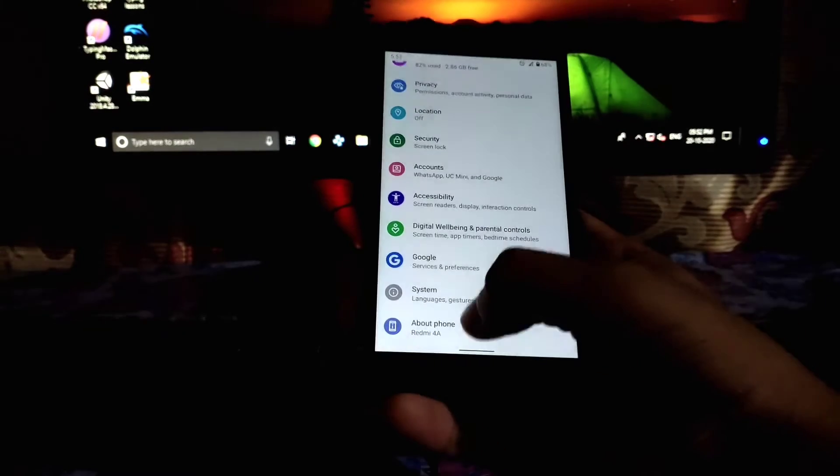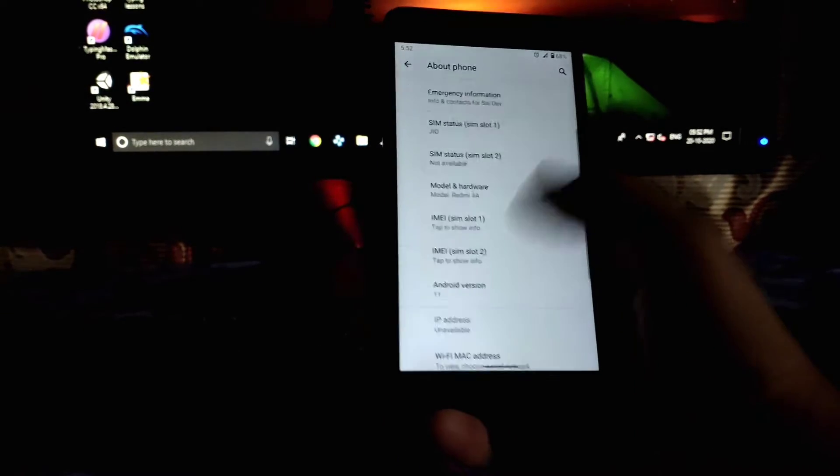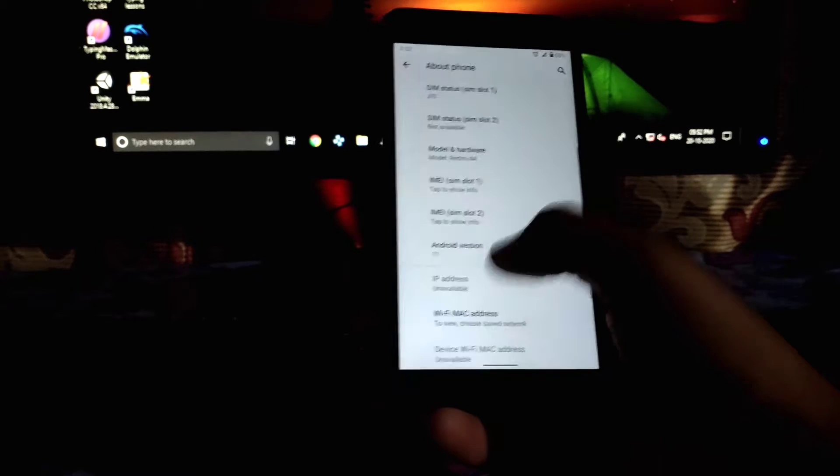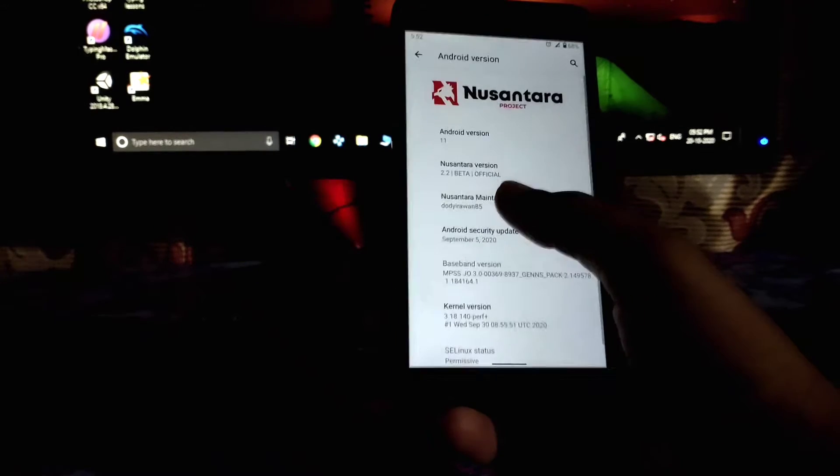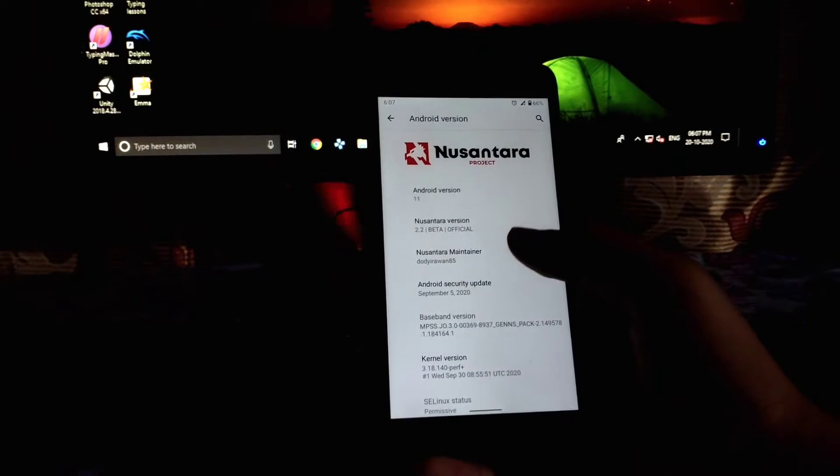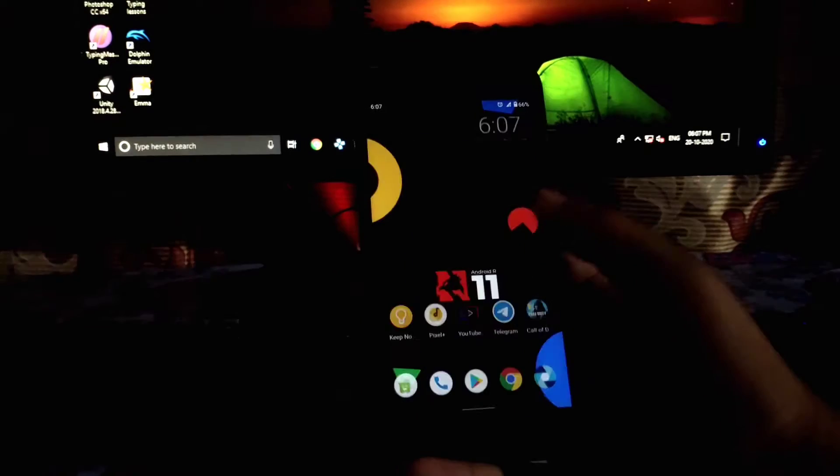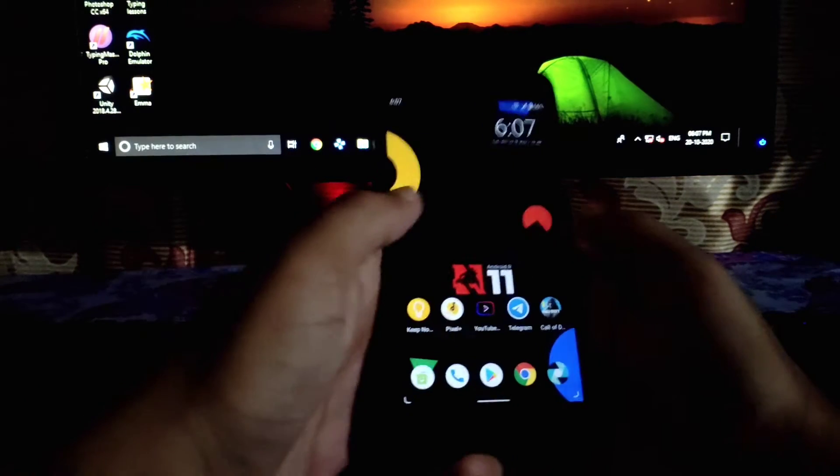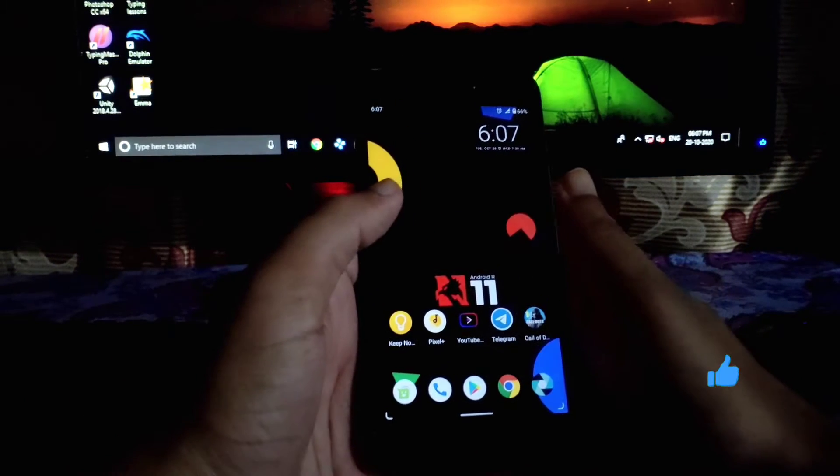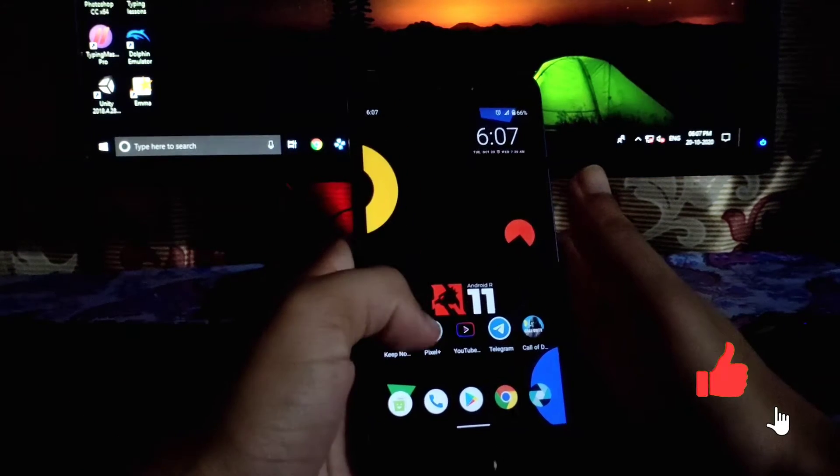This is the Nusantara OS. As you can see in settings, this is Android 11 based and it comes with the security patch of September. I have been using this ROM since two weeks as my daily driver. I see no lag.